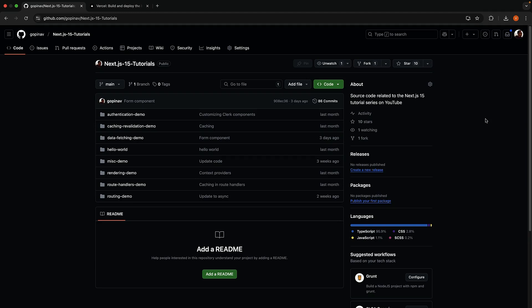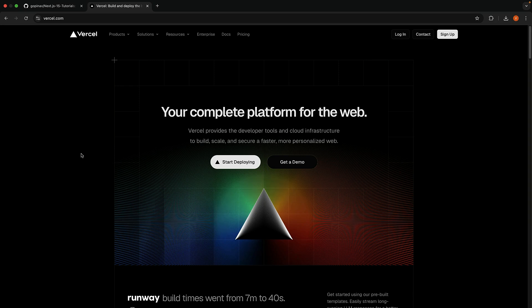Alright, for the final topic in this course, let's see how to deploy a Next.js application. For this demo, I will be using GitHub and Vercel. Vercel is a platform by the Next.js team that lets you seamlessly deploy Next.js applications.